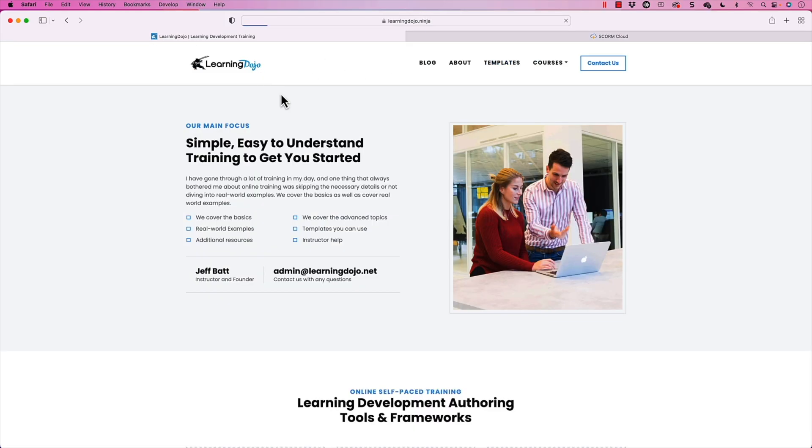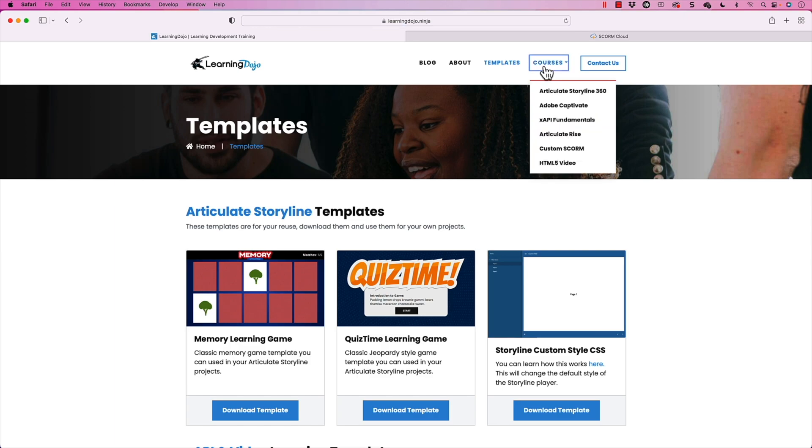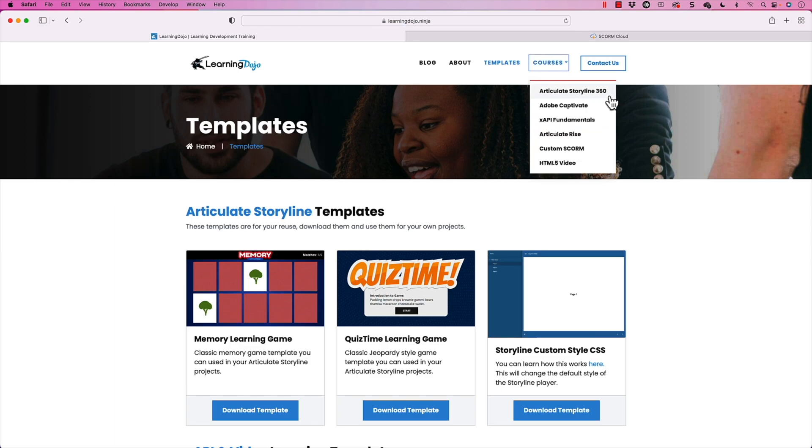Hopefully this was helpful to show you how to use variables to expand and provide additional content to your learning record store or LMS that supports CMI5 and XAPI. Check out more at learningdojo.ninja — blog tips and tricks, templates, and full courses on Articulate Storyline 360, Adobe Captivate, XAPI Fundamentals, Articulate Rise, Custom Score, and HTML5 video. If you liked this video, hit like and subscribe on YouTube, and comment below what you're struggling with in XAPI — I'm happy to add those to my backlog. Thanks, everyone.